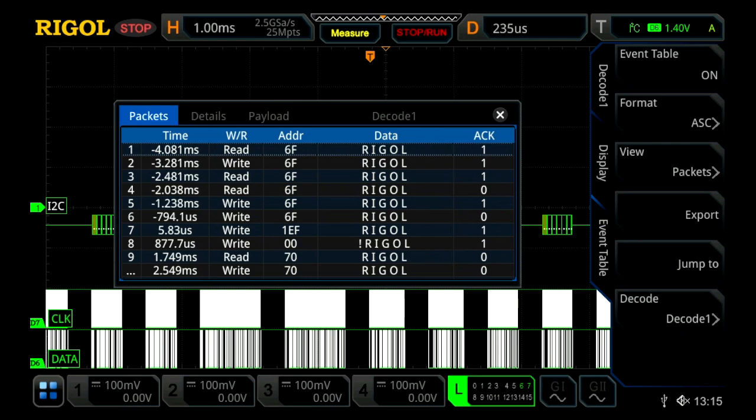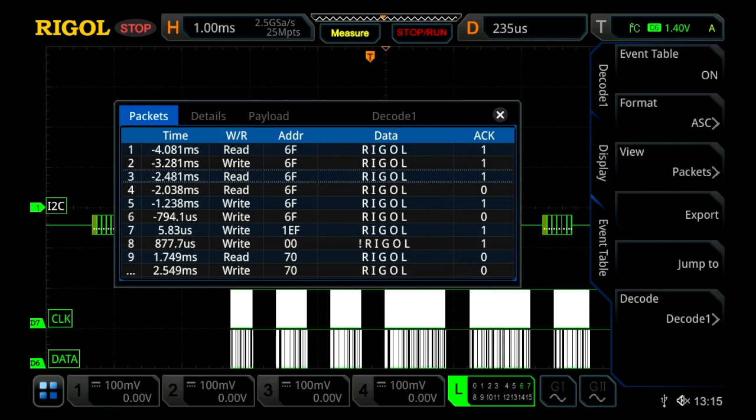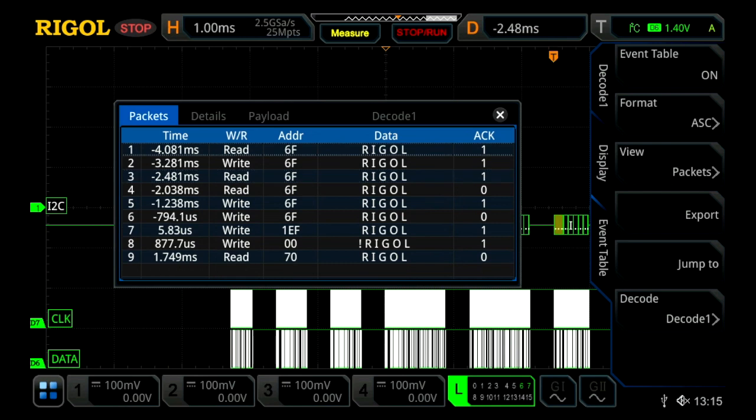We can go ahead and select one, so let's select the third one down, and then we can press jump to. Within this, we'll actually move on the oscilloscope our trigger point, so we've actually jumped to that packet.